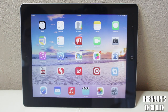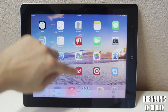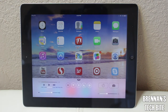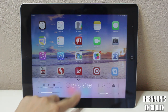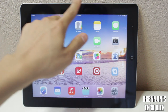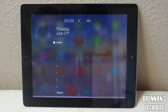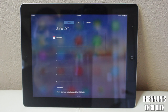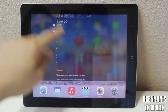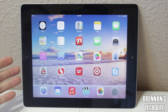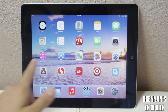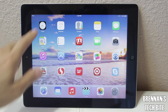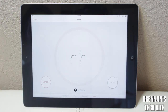Just like on the lock screen, if you slide up on the home screen it will reveal Control Center. And if you swipe down on the iPad, you will see your notifications. So right now I'm going to give you a quick overview of all of the apps on the iPad. First, let's start with the clock.